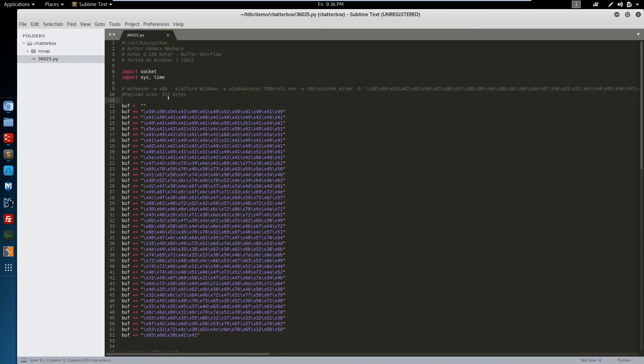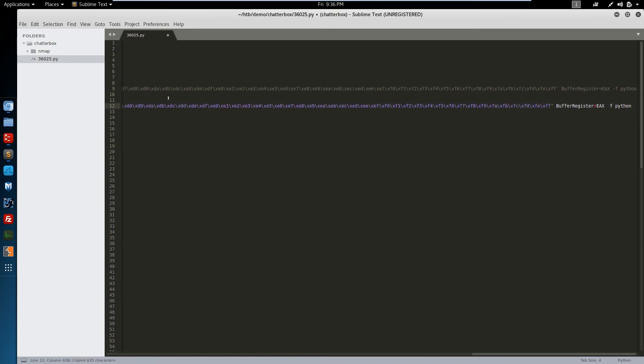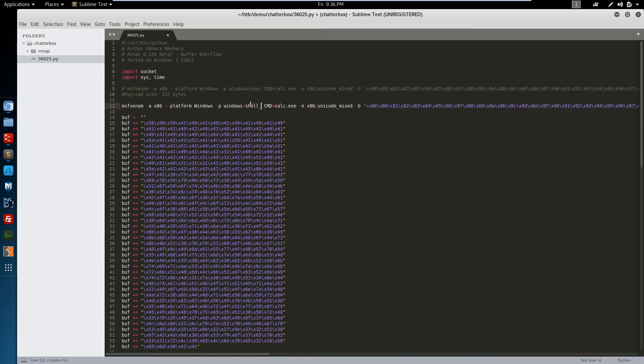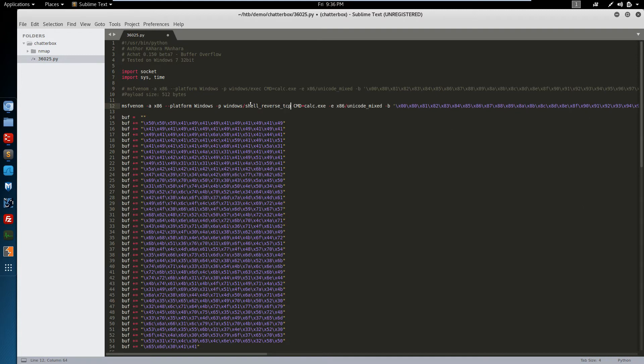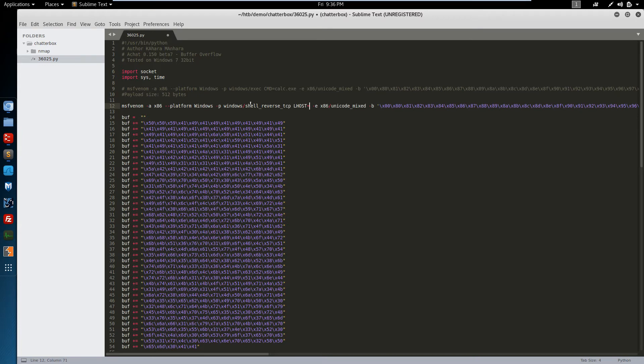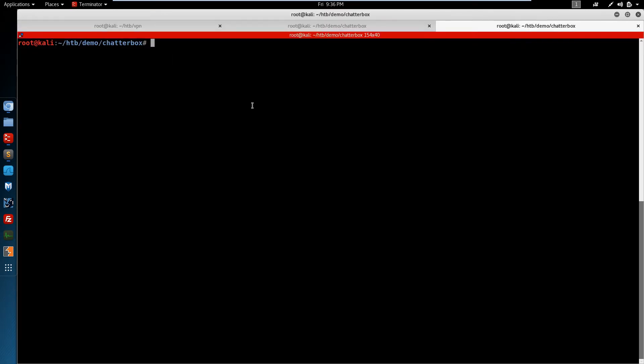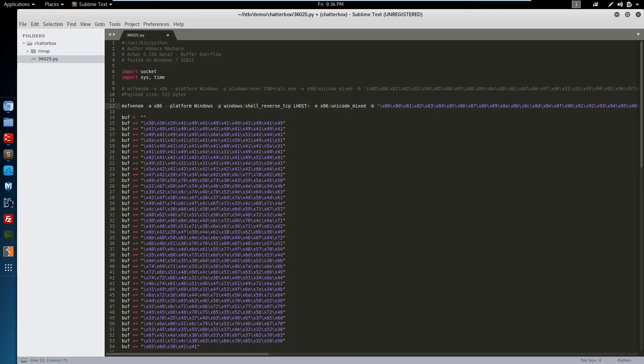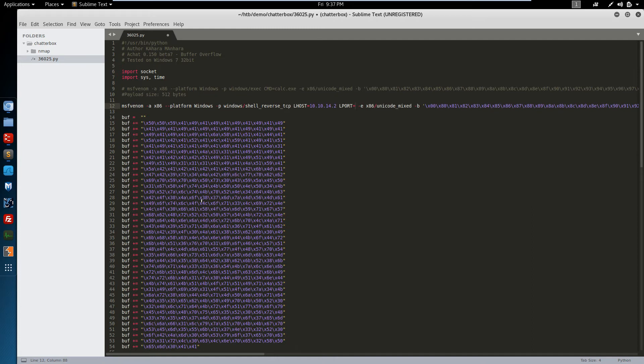Let's start mocking up this MSF Venom command. We'll bring it down here. We're going to change the payload to shell reverse TCP. We don't need the command. We can set the L host to our IP address. Set the L port, 4545.